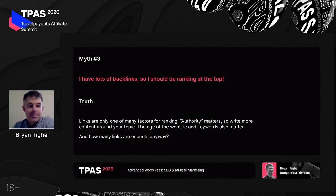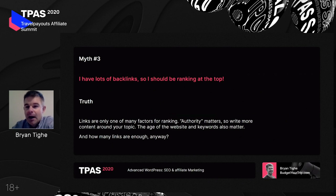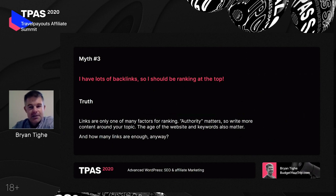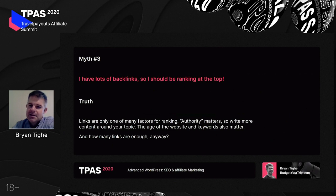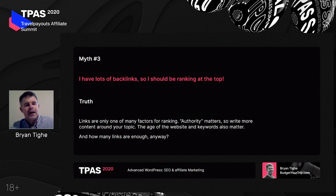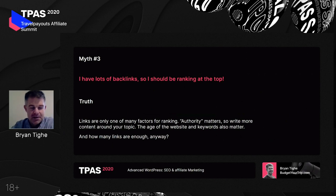Myth number three: my website has lots of backlinks, so I should be ranking at the top. You do need a lot of backlinks to do well in SEO, but like I said, there are many factors — good content, internal links, authority. Just having backlinks is not the answer. There are plugins that can help you work toward getting backlinks, but they don't always do the work for you. You still have to do the work yourself.